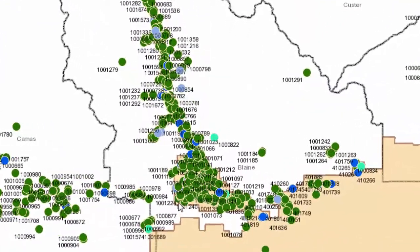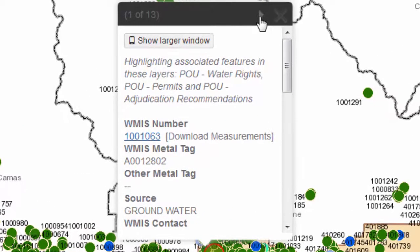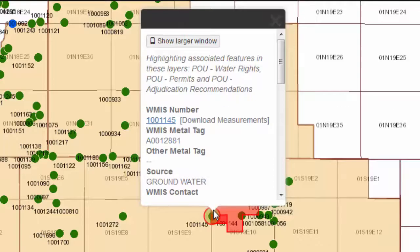To learn more about a specific water measurement point, simply click on it. Because I haven't zoomed in very closely, I have clicked on 13 different points. To scroll between the different records, use the arrow along the top. If you find that your map keeps shifting when you open up one of those popup boxes, make sure that you turn off your browser's popup blocker.